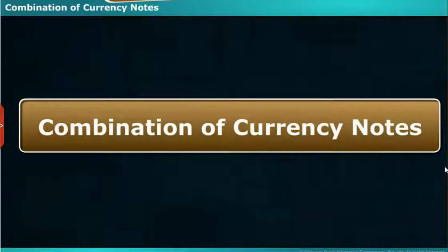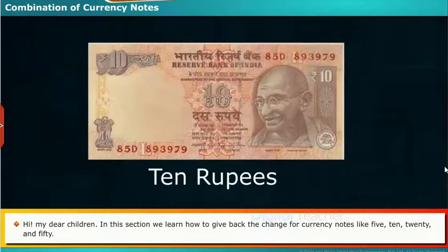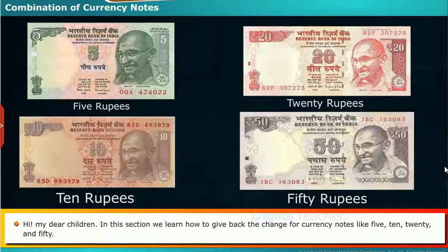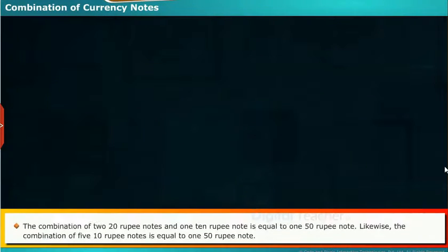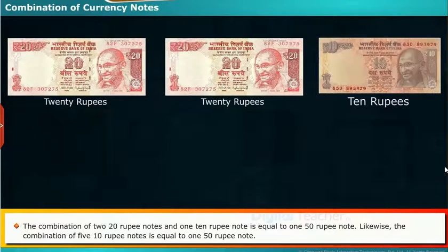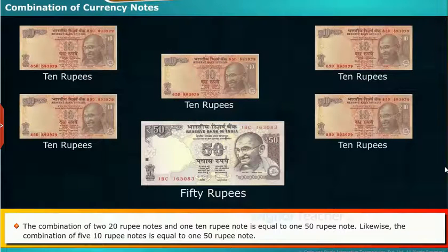Combination of currency notes. In this section, we learn how to give back change for currency notes like 5, 10, 20, and 50 rupees. The combination of 2 twenty-rupee notes and 1 ten-rupee note is equal to 1 fifty-rupee note. Likewise, the combination of 5 ten-rupee notes is equal to 1 fifty-rupee note.